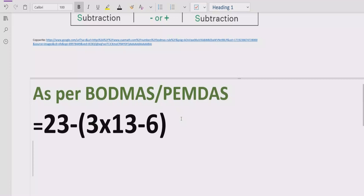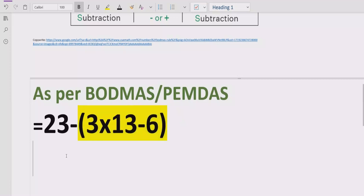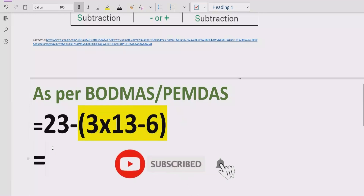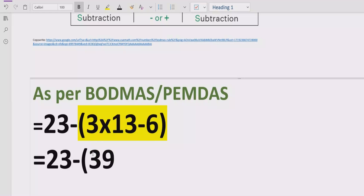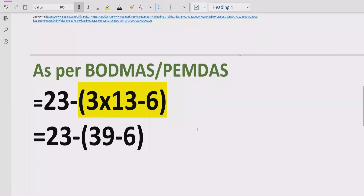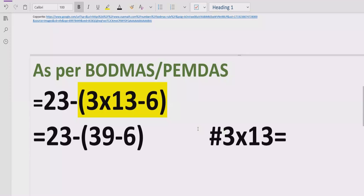Now moving forward to solve the given expression. According to the BODMAS rule, we have to solve the bracket part first. Inside the bracket we have 3 multiplied by 13, which equals 39. So we replace that multiplication with 39.